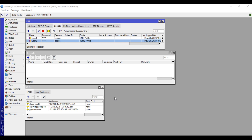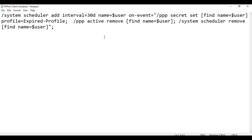In this video I will show you how to configure your PPPoE server to have an automatic expiry scheduler for your PPPoE clients. Meaning when the PPPoE client first dials the PPPoE server, it will automatically create a 30-day interval scheduler, and after that duration it will be changed automatically to the expired profile and remove the active PPPoE connection. Let's get started with the configuration. I already prepared a script here — we will just copy and paste it into our PPPoE profiles.